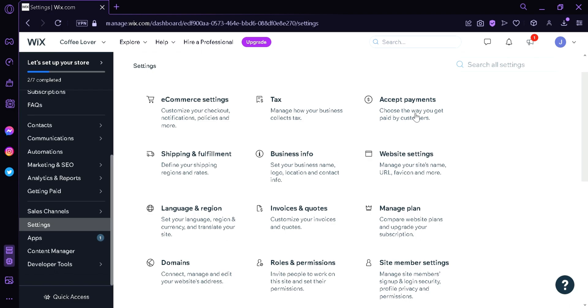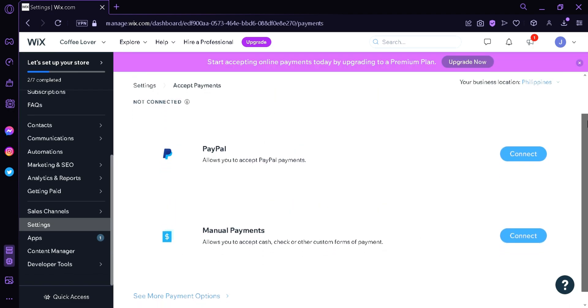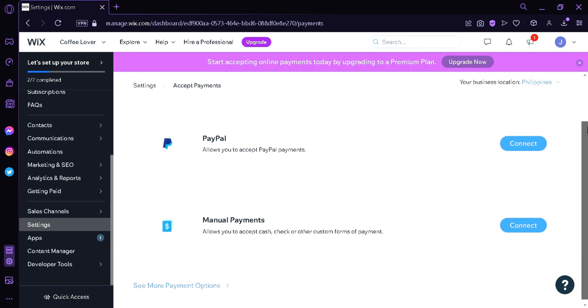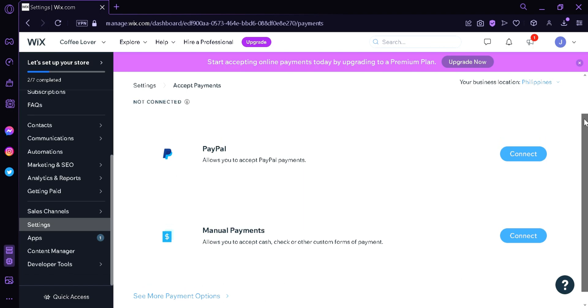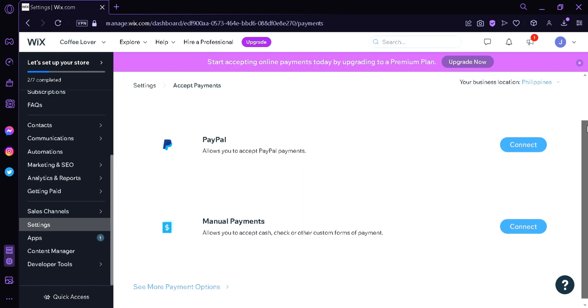You would need to change your location through Language and Region so that you would be able to access Square in your payments. Now you're going to click on Accept Payments, and as you can see, there is PayPal and Manual options. Now to see Square, you're going to click on See More Payment Options.